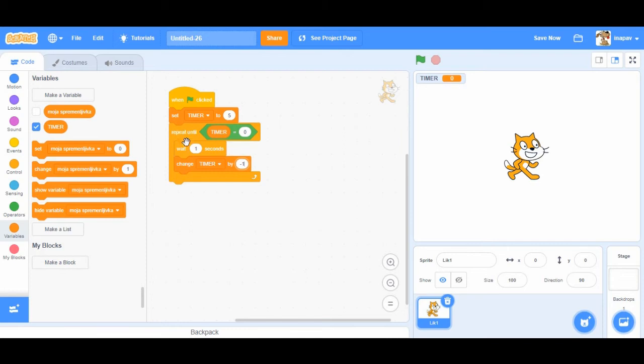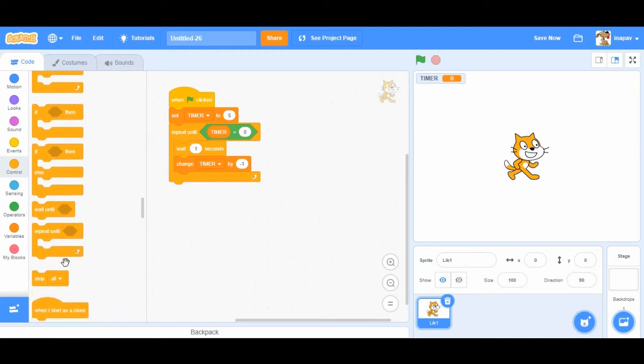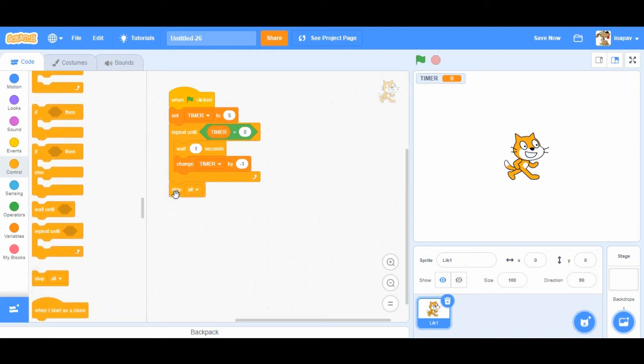Okay and when timer equals zero we can say that we will stop this program. So we'll say stop all.